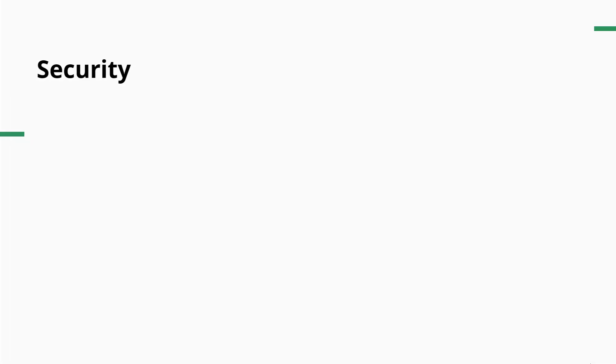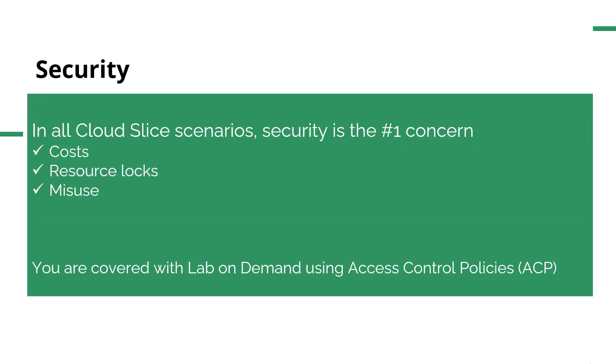Speaking of security, in all Cloud Slice scenarios, security is number one. Cloud Slicing does a couple of things. It limits and controls costs, so you don't have those runaway resources. The student doesn't just launch a lab, create whatever they want, and then you have this runaway resource. And along with cost, it locks resources to mitigate misuse.